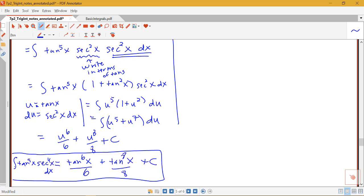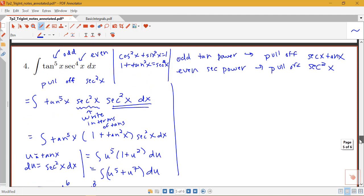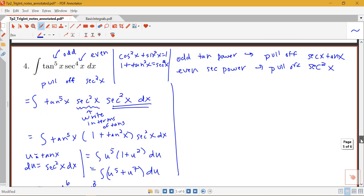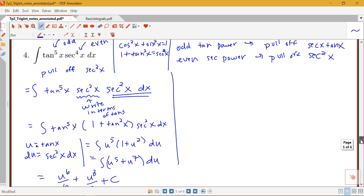We can see that in the case where I have a product of secants and tangents with an even power of secant, there's a nice procedure: pull off that secant squared, use Pythagorean identities, and apply u-substitution.